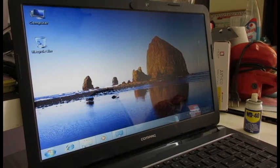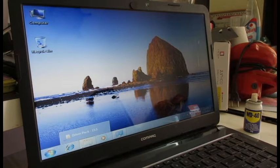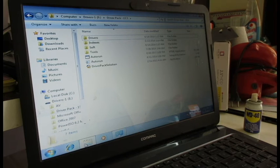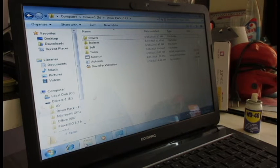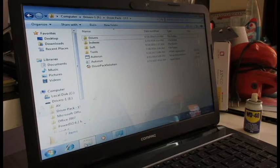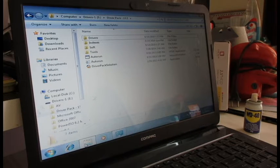There is a software called DriverPack Solution. You actually don't need to install it — you just have to keep it on a drive or pen drive and you can start it from there.